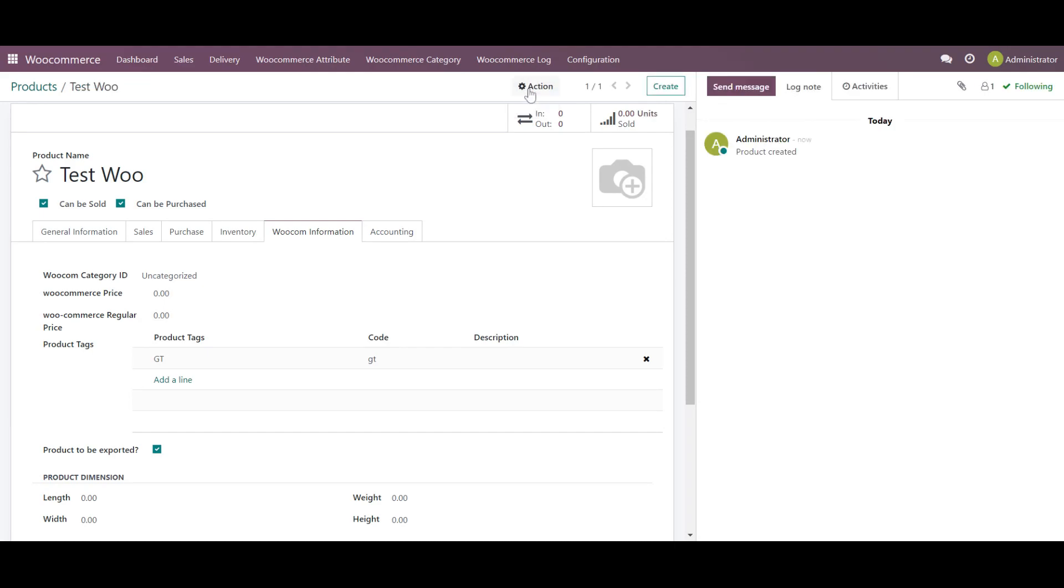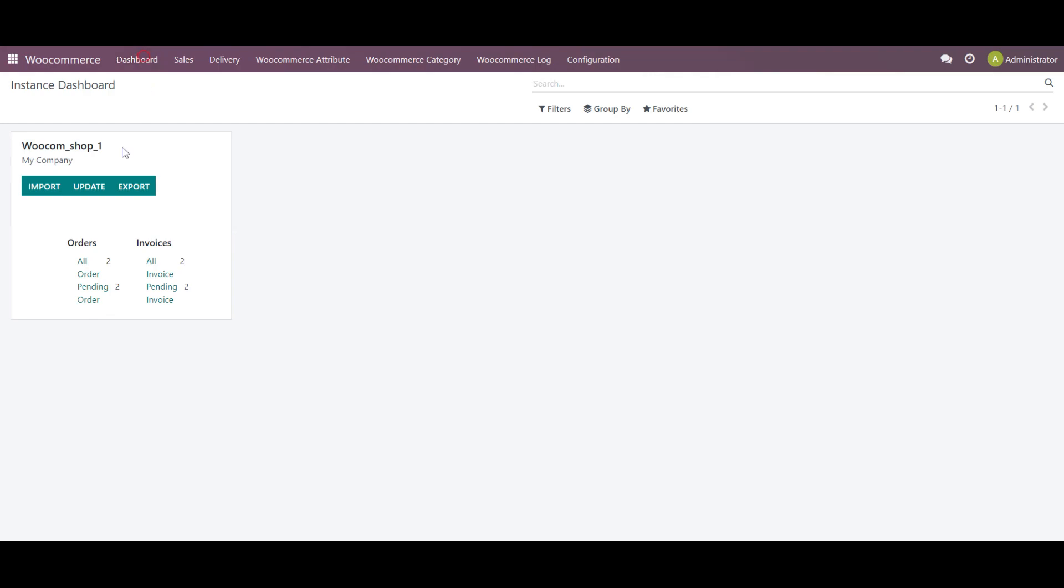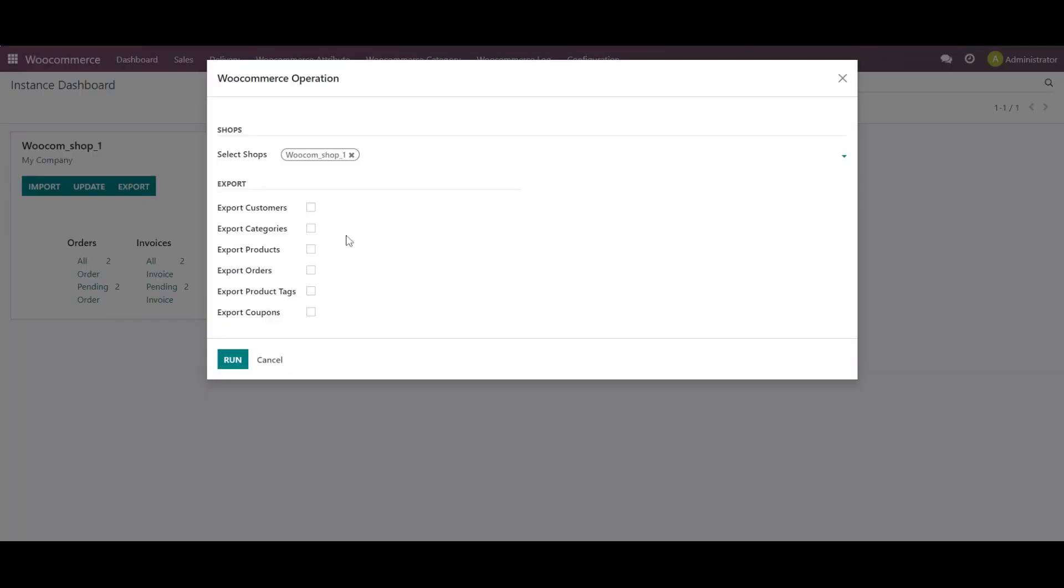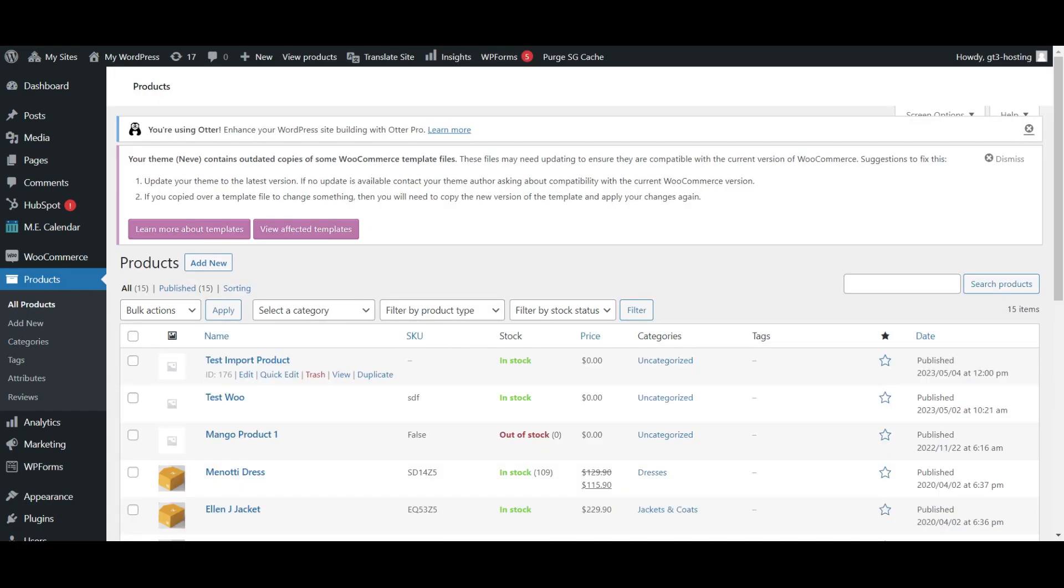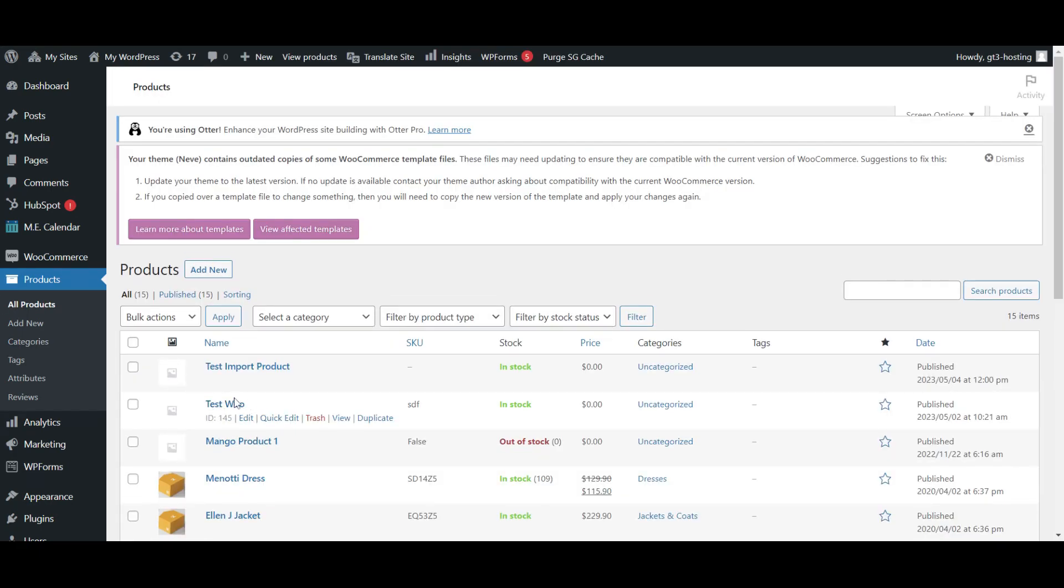And save this. Once it is saved, I will go back to the dashboard and in the export button, I will simply enable the product and submit it. Now you can check, from WooDo to WooCommerce, the product has been exported.